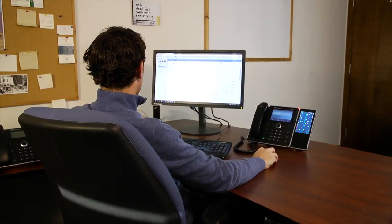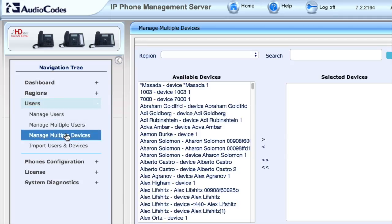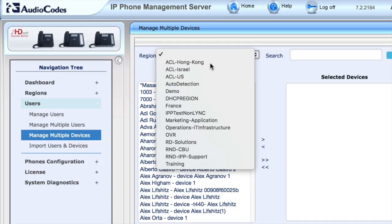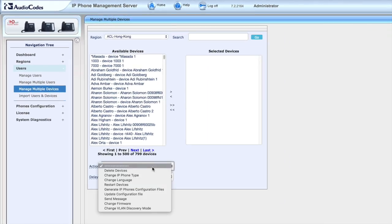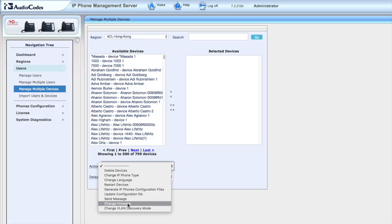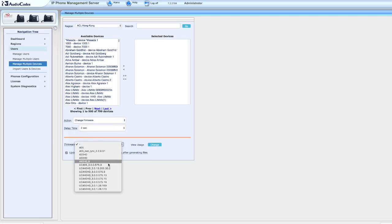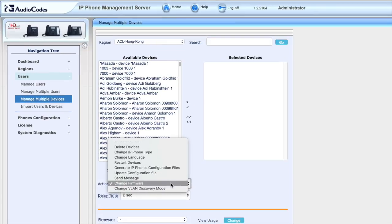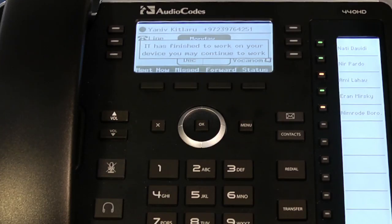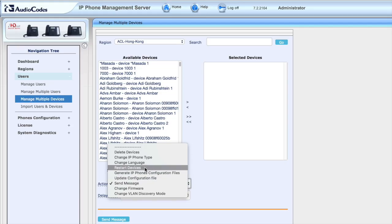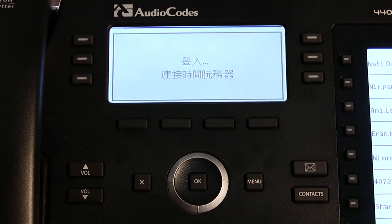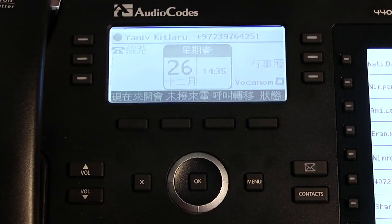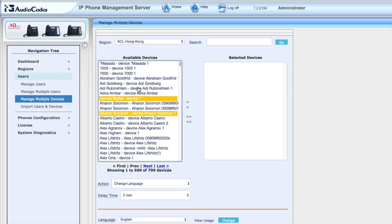Once you segment or define a group of phones, you can perform various actions on these groups. For example, you can upgrade gradually and not have to upgrade the entire organization at the same time, send text messages to the phone screen of a specific group of people, change the language for an entire branch office, and more. Changes will apply immediately on the selected phones.